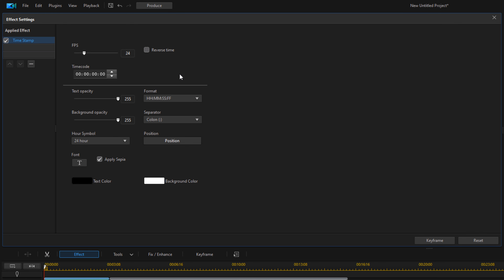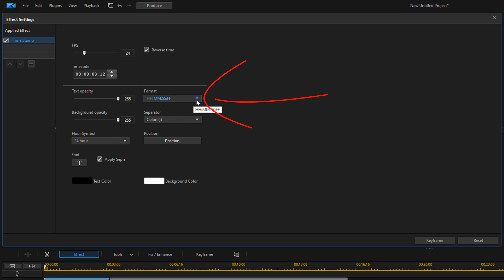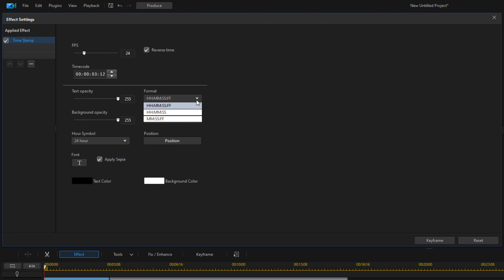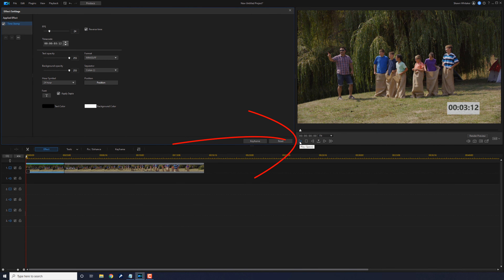We want this to be a countdown so it needs to go in reverse time — I'll go ahead and check the box that says Reverse Time. For the time code, we need to put in the time that we split the clip at, which was three seconds and 12 frames. I'll type in three seconds and 12 frames, and it's going to count down from there because it's in reverse time. For the format, I'll pick minutes, seconds, and frames — and if we play this back you'll see it counts down from three seconds and 12 frames to zero.